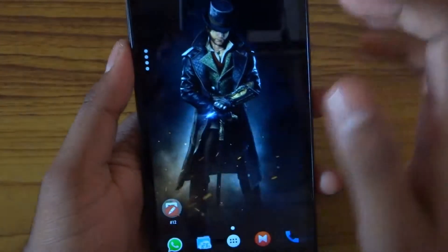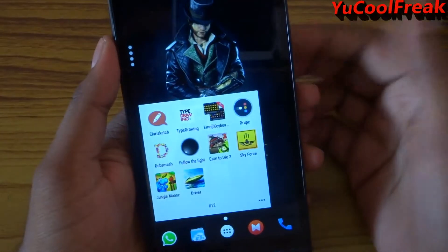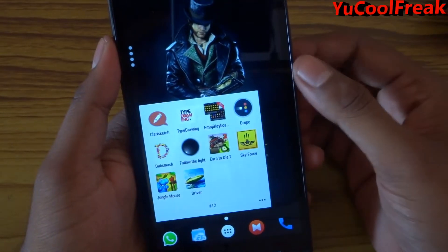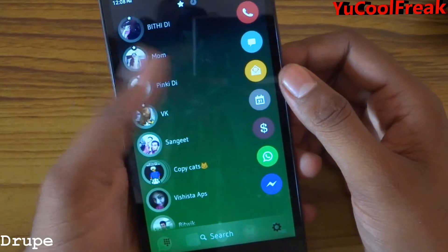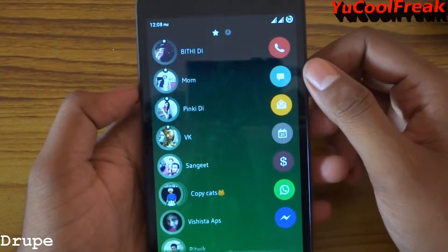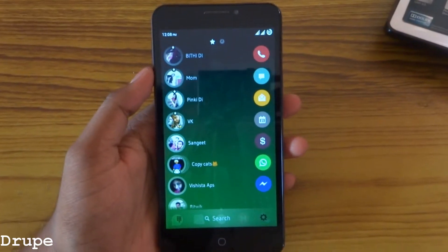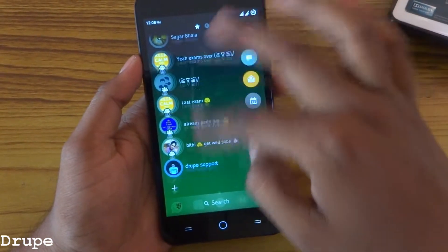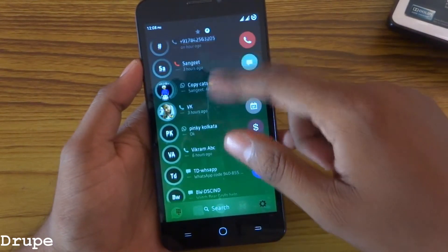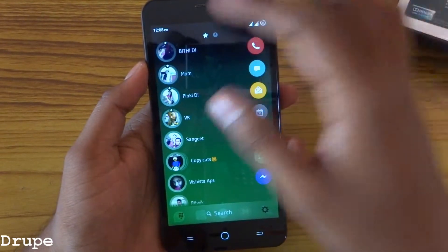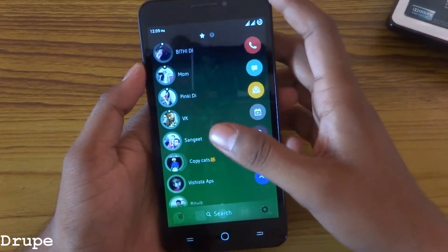Next we have Droop. You see this dotted line here — this app is mainly used for contact shortcuts. If you drag from this side, you can get the contacts. Here you can see your favorite contacts and recent contacts — people you have just talked to, messages, WhatsApp, and Google apps you have used.